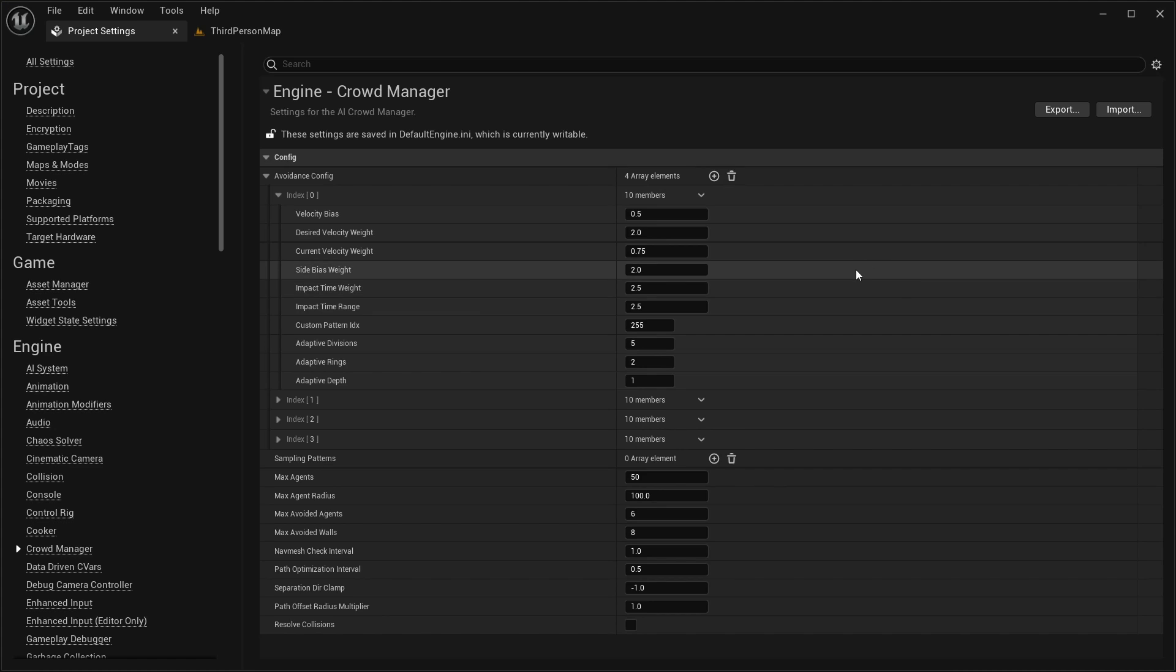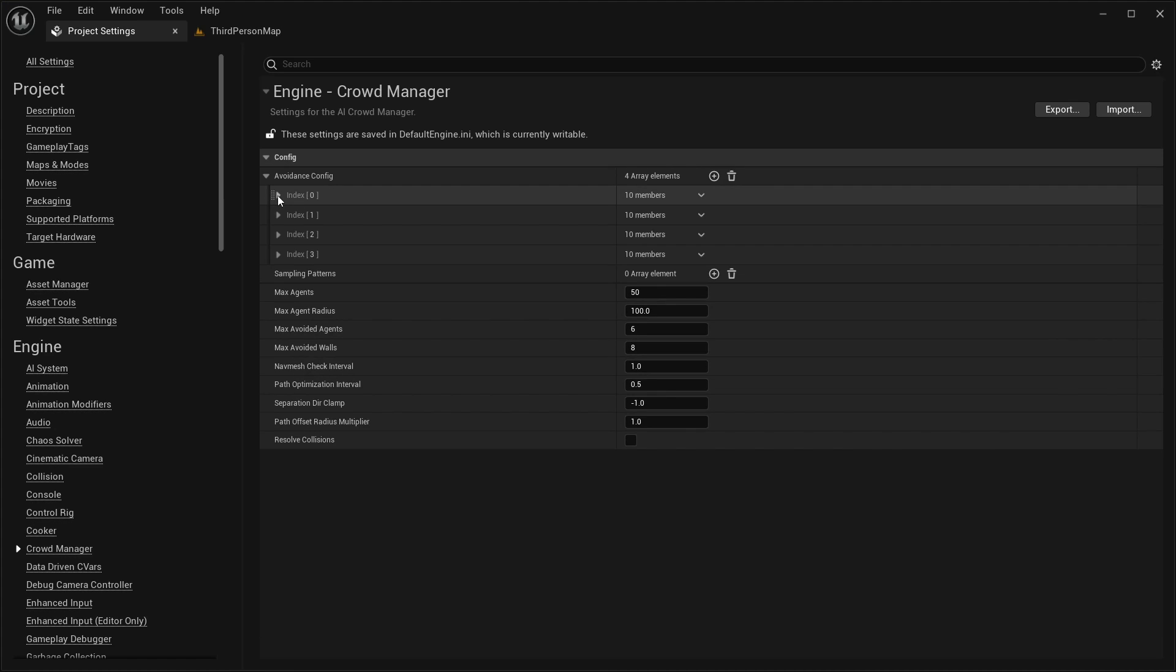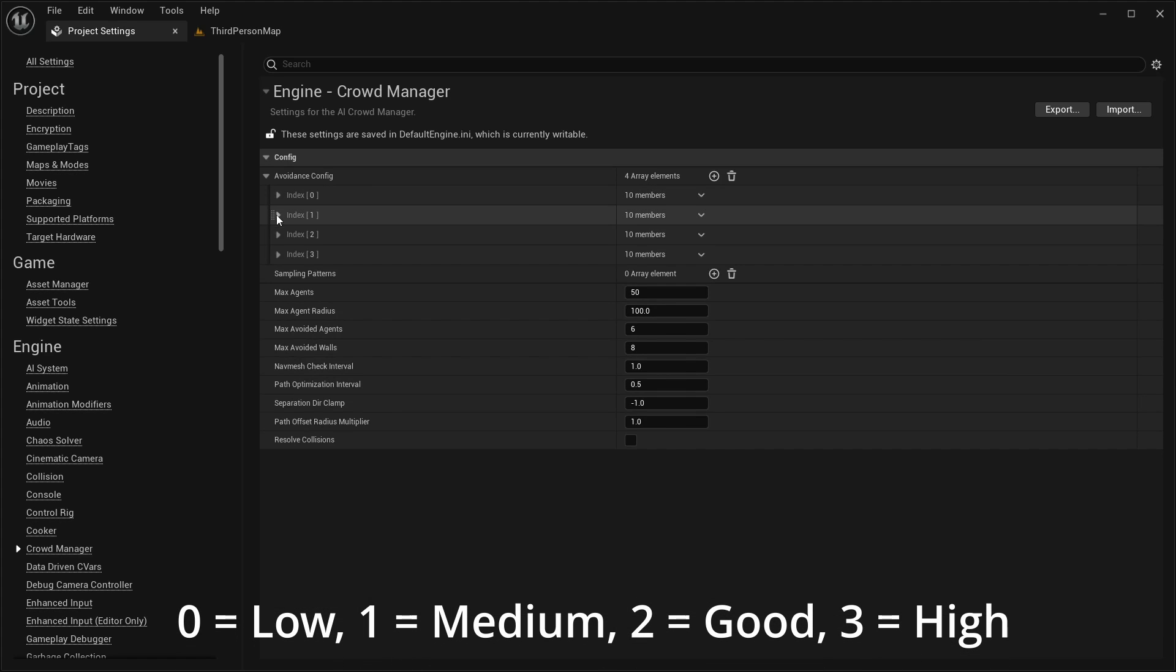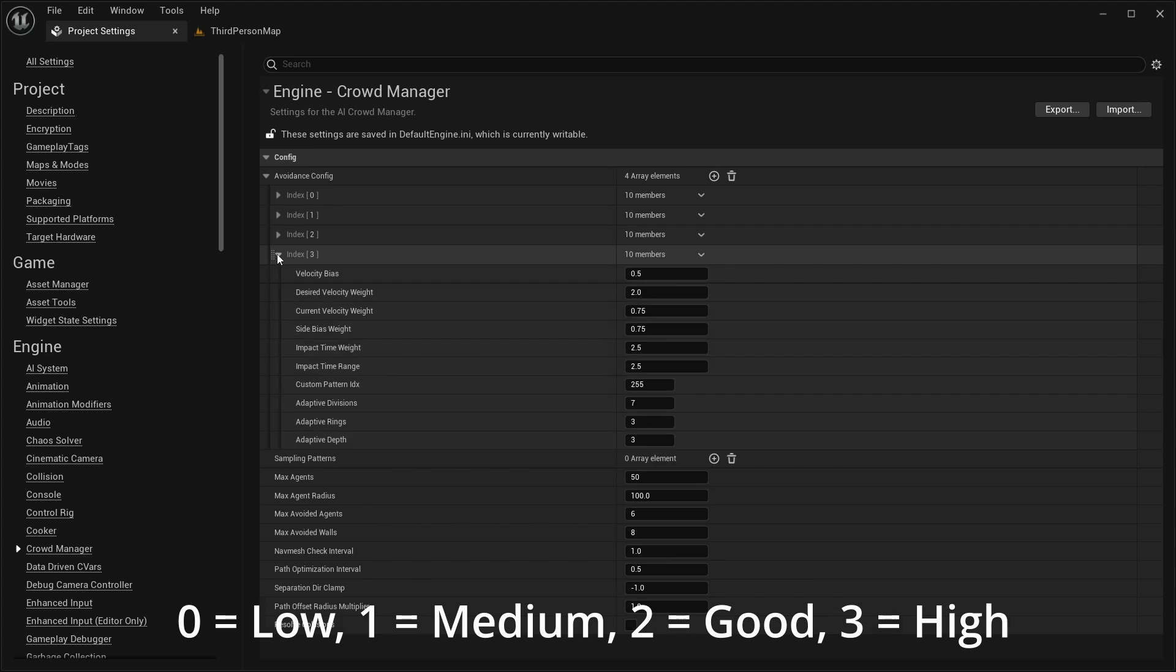Now, you might be wondering why the avoidance config has four lists. These lists correspond to different avoidance quality settings. Index 0 is the low setting, 1 is medium, 2 is good, and 3 is high.